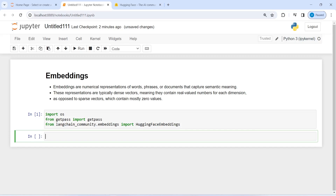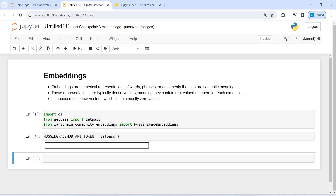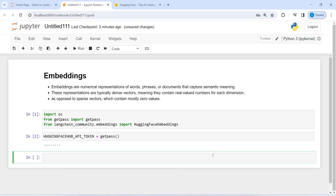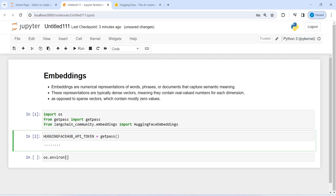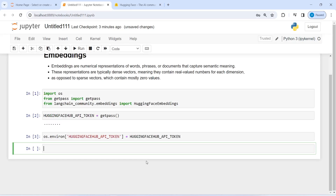First we will set our API key and store it in a variable HUGGINGFACEHUB_API_TOKEN. To hide this API key I will use the getpass class that I just imported above. Let us execute our code and now I'm going to copy this access token and paste it here. Now I'm going to set this as an environment variable — I will write os.environ and assign it to itself. So this has created our environment variable having our API key.